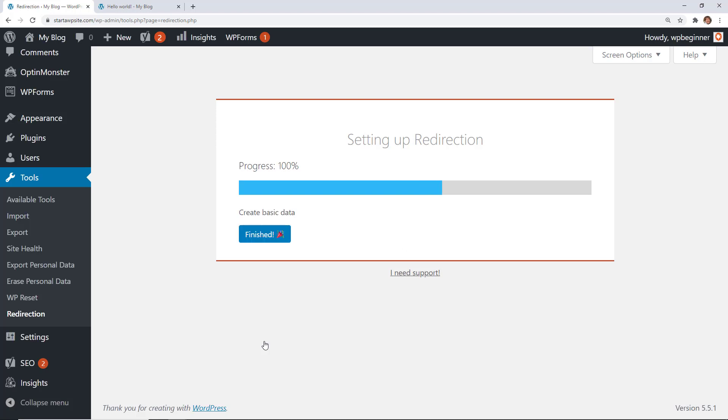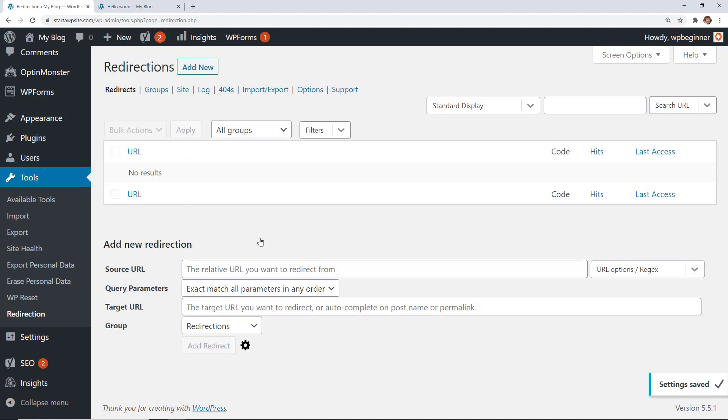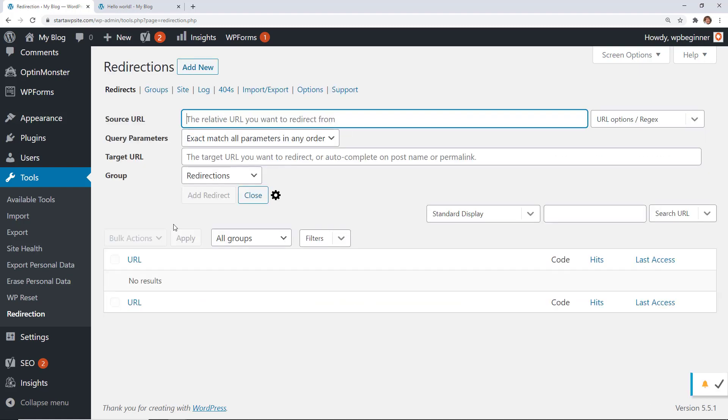It's going to go through that process, it shouldn't take very long depending on how big your website is. So we'll say finish and now we need to create a new redirection. Now from here you could manually go from all the posts and pages that you have that are affected, and depending on how big your website is that might take a while.